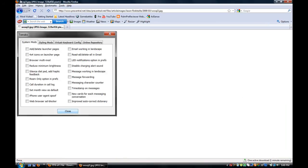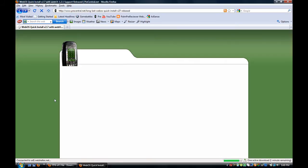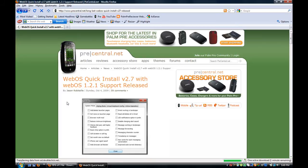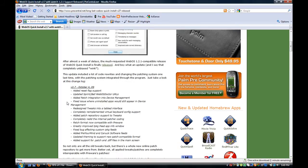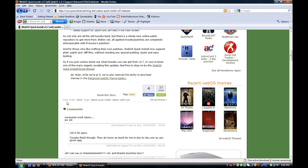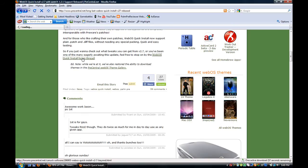And it will be in the webOS quick install area. So we'll go to the forum thread.